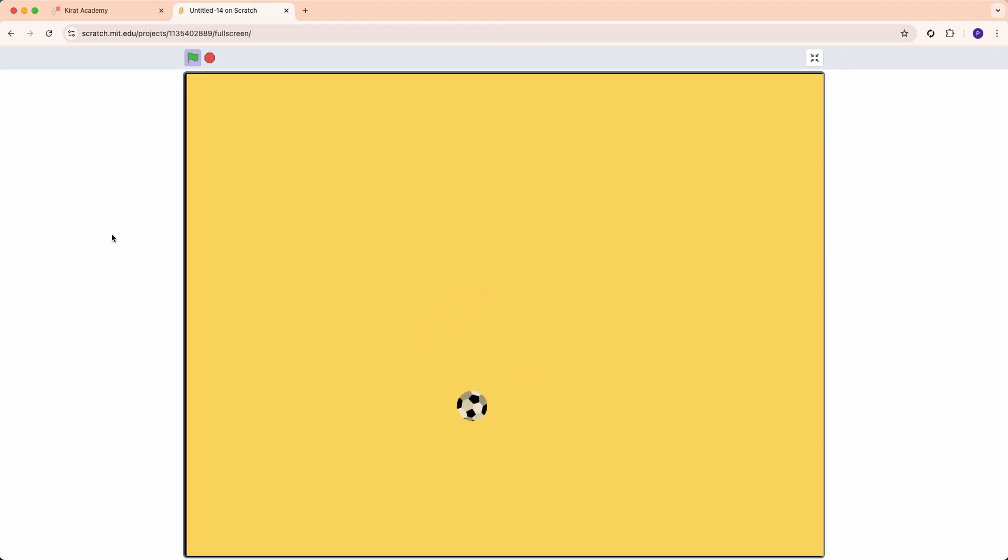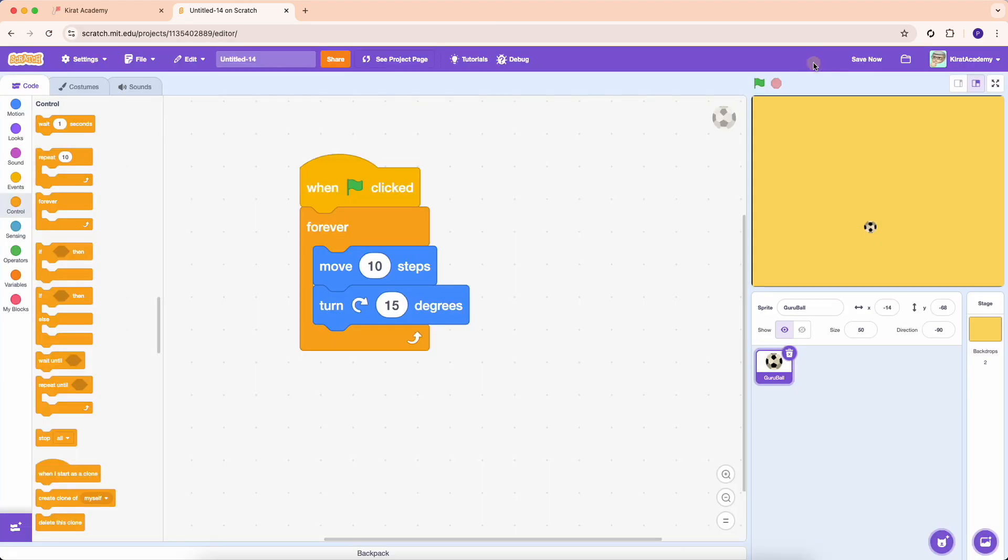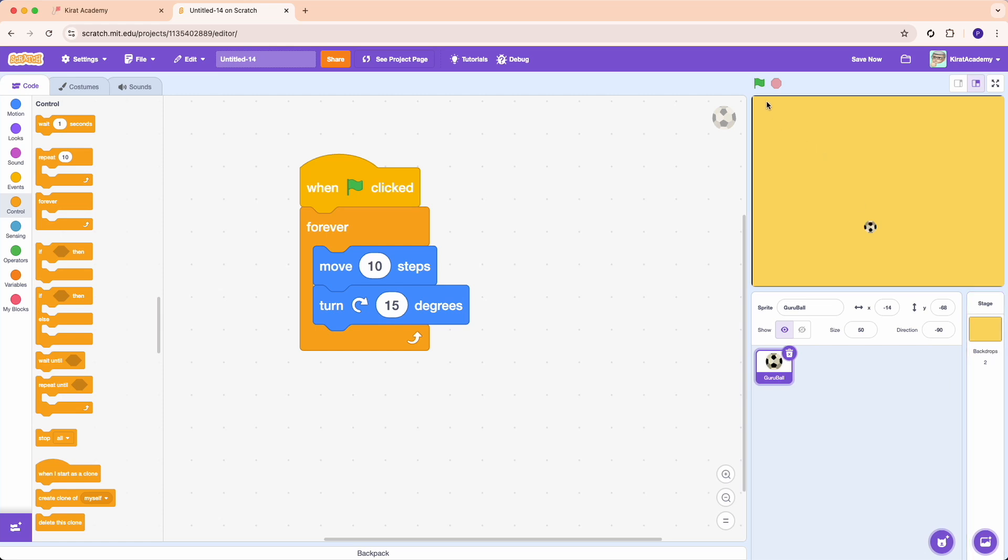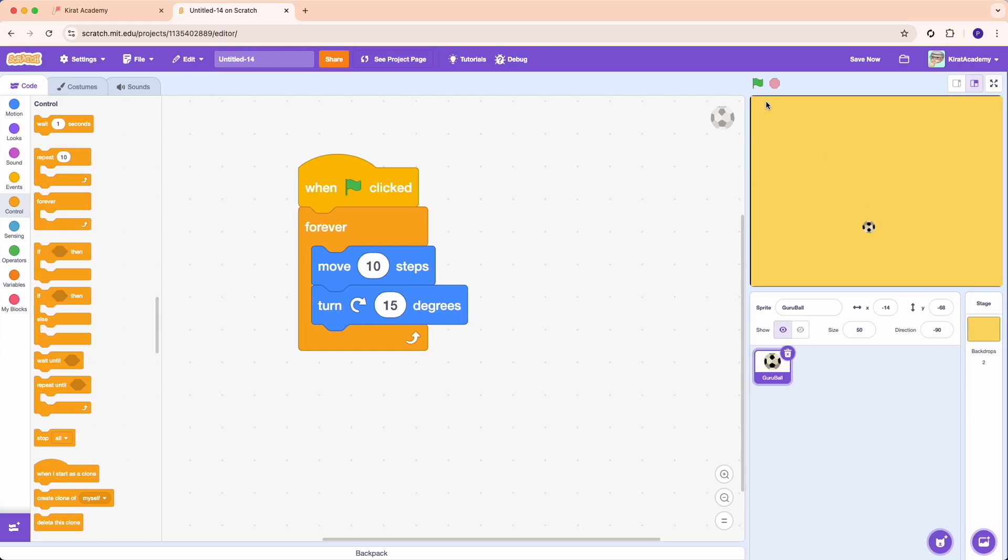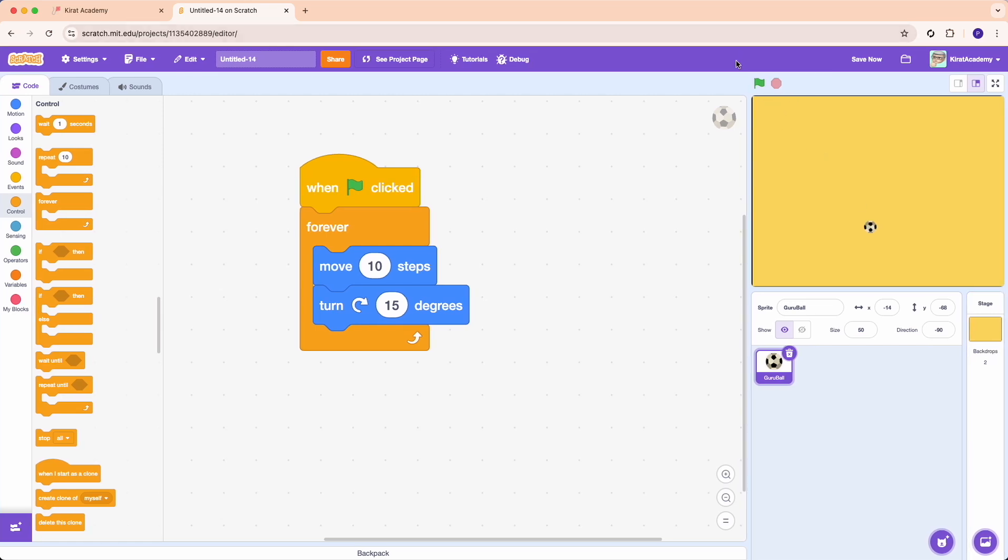So you learned some basics. You learned what is the Scratch editor, what are the different sections. On the left side we've got all the blocks and the block palette. We move the blocks in the middle to do something interesting. On the right side is output. We got sprite, we got stage, and we got the way to start and stop a program. Green is start and red is stop.